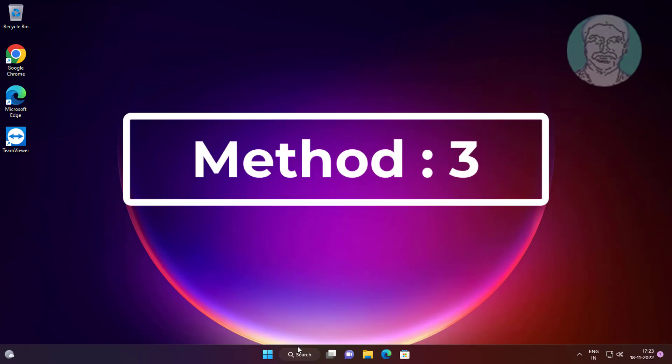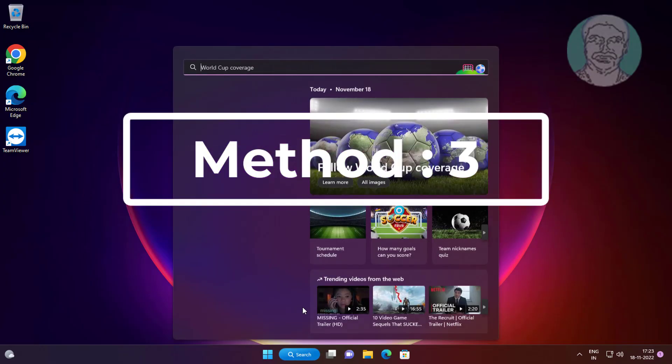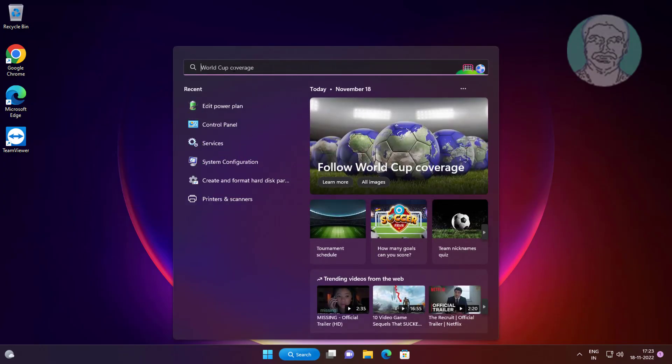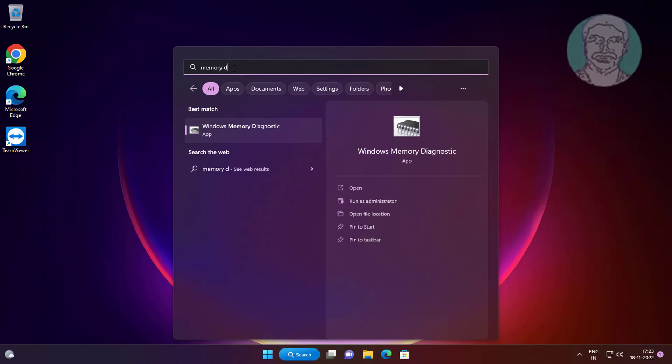Third method is type Memory Diagnostic in Windows search bar, click Memory Diagnostic.